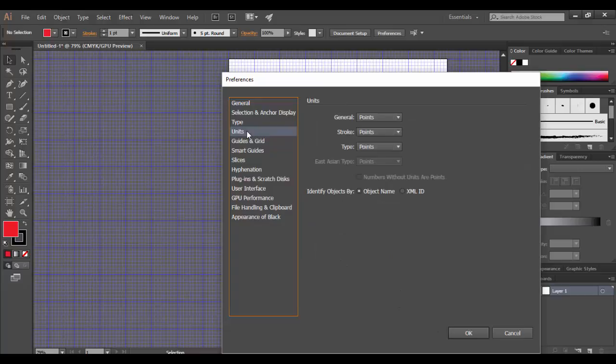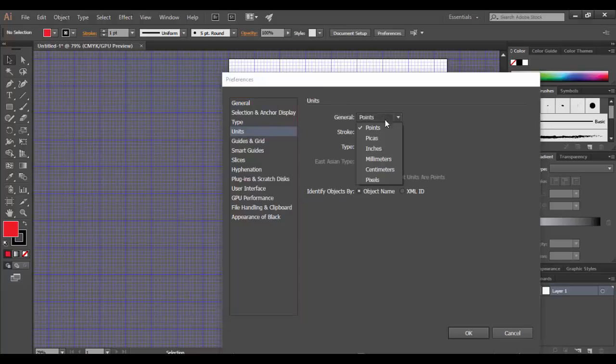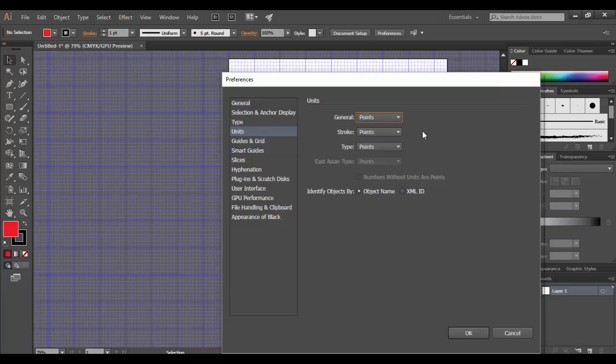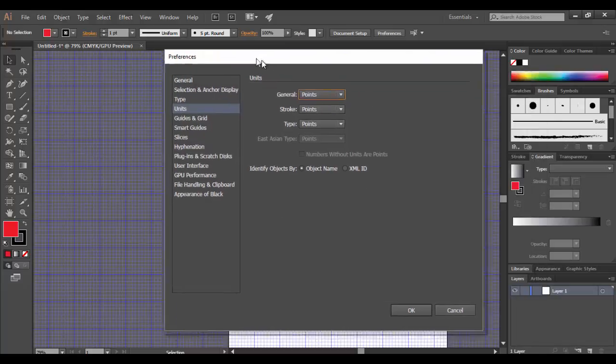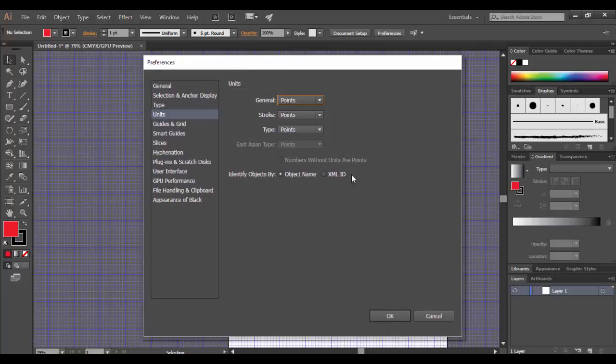Under units, by default, it's set to the points here, which I think are fine. Depending on what you're doing, you could set it to something else. If you're working for the web, you can set it definitely to the pixels, for example. You can also do this in your main document when you actually create it.